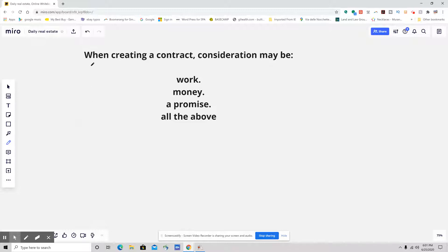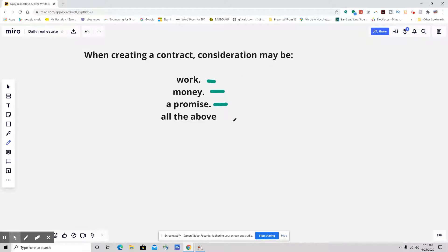When creating a contract, a consideration may be work, money, a promise, or all of the above.